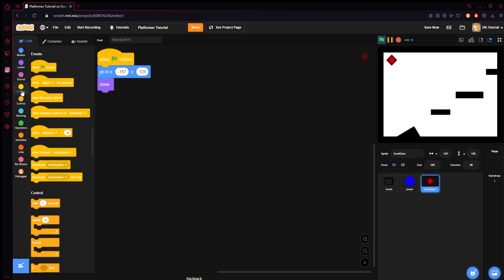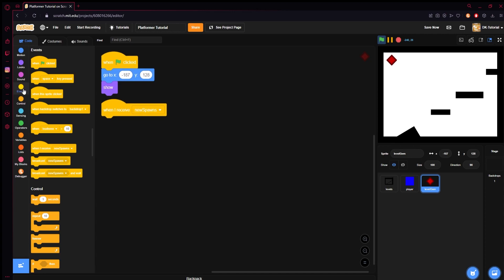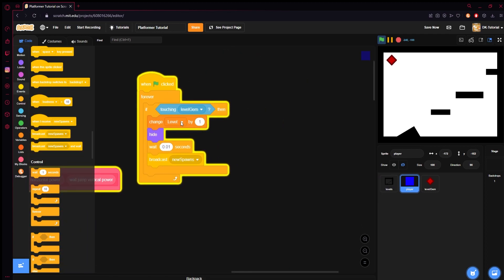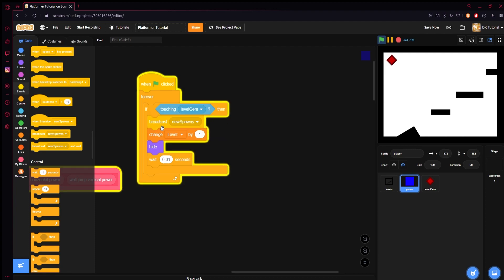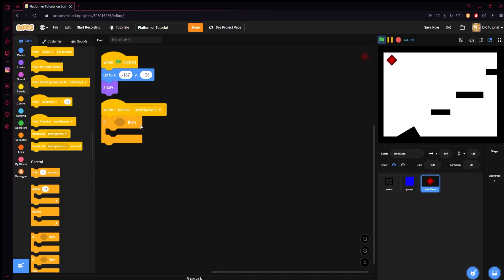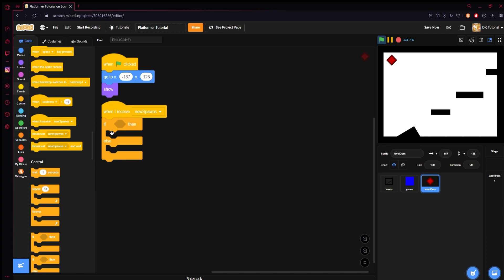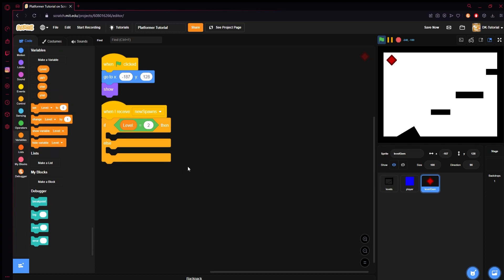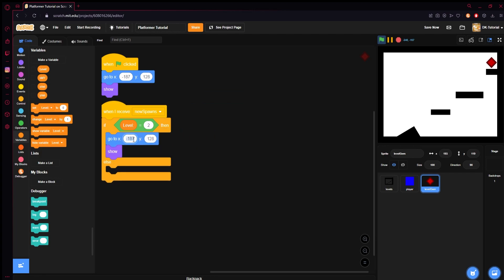Now we need to change where the gem goes. When I receive 'new spawns', we will check: look at the player right here — it changed the level and then it will broadcast. You don't want the broadcast to be above the level change because then it'll run before it changes. So make sure your 'change level' is above your 'new spawns' broadcast. Back into the level gem — when I receive 'new spawns', we will run a check, make this an if-else. If level equals two — reason being is on level one it already goes where it's supposed to. So if level equals two, you will assign a new place for it to go, say right here — that's 193 and 119. So our X is 193 and our Y is 119.